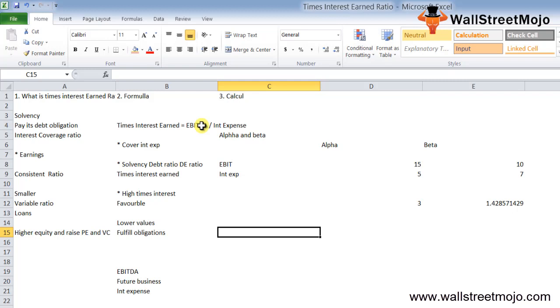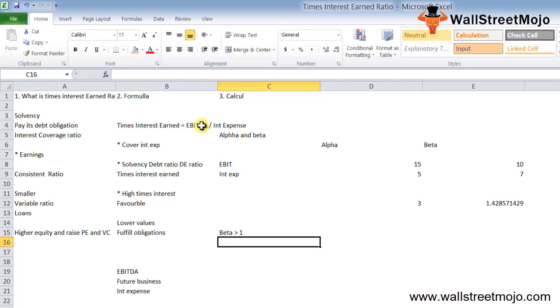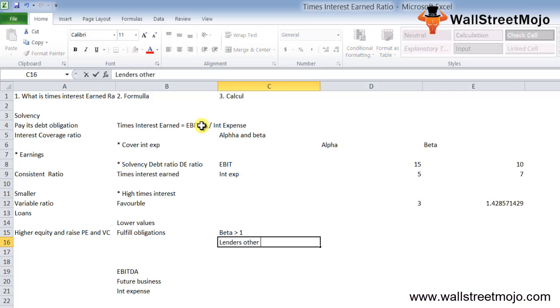The lender will be more willing to give additional debt to Alpha than to Beta. The times interest ratio of company Beta is greater than 1, which indicates it generates sufficient earnings to cover interest payments.